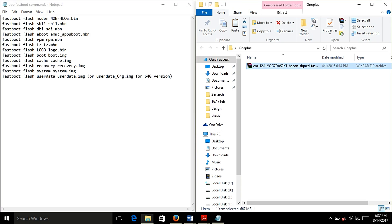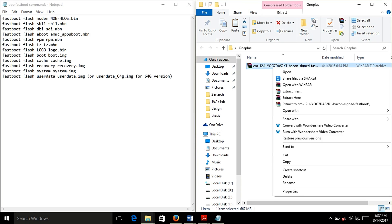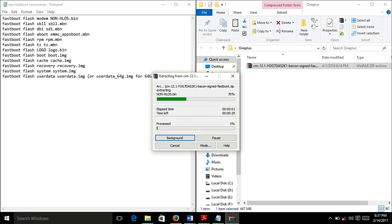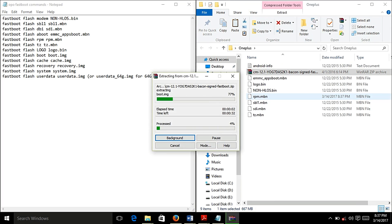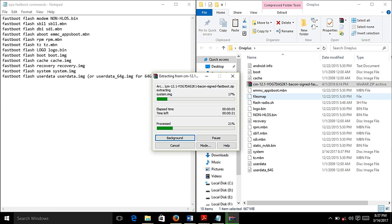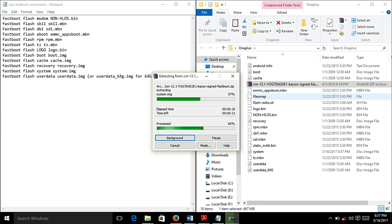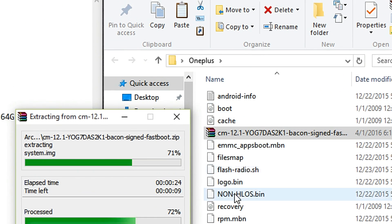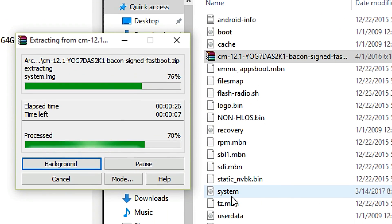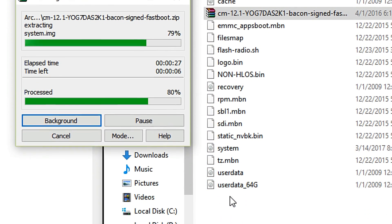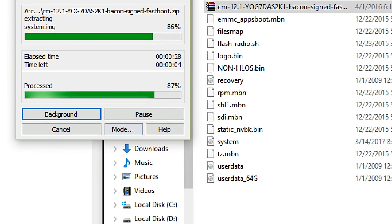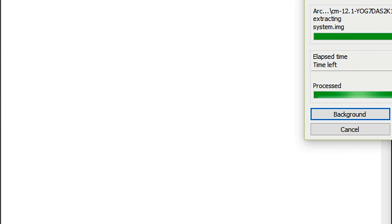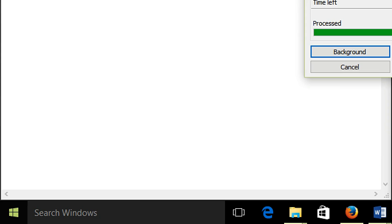Now what you need to do is right click on this file and select extract here. Wait for some time till the files are extracted. So now let's get started.